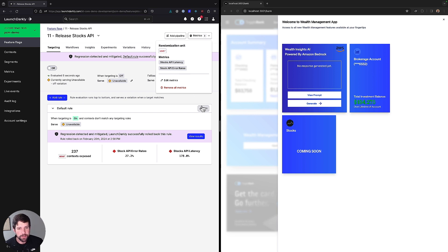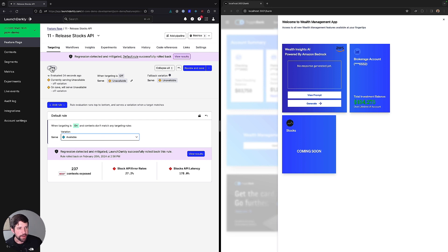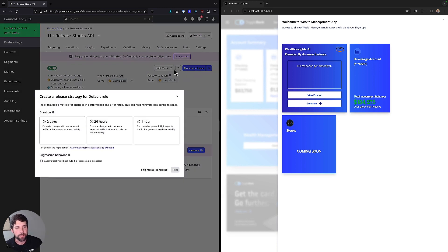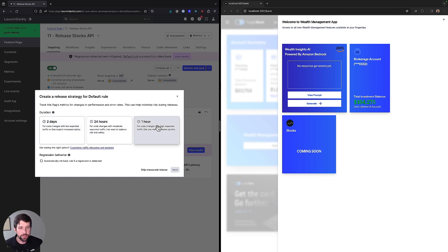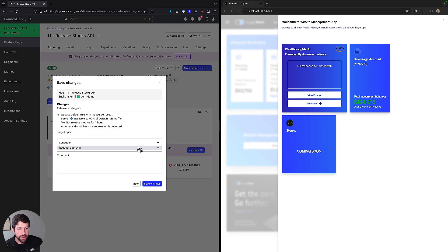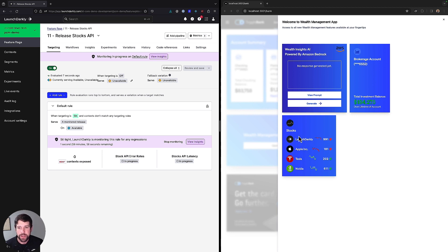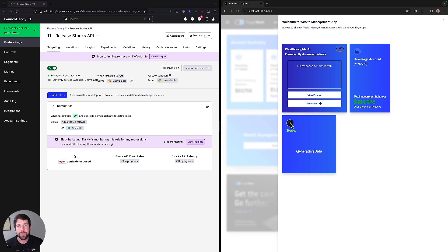So the way that we do this is we change our rule. And then we say we're going to turn the flag on. And what you'll notice is this says monitor and save, whereas before it said review and save. And the reason is, when we click this, we're going to choose a release strategy rule for our rule here. We can monitor this for a couple of days, 24 hours, because we're just doing a short test. We're just going to do this for one hour. And we have the option that if there's a regression in place, you can automatically roll back if there's a problem. So we go ahead and we test this. And when we save our changes, this is now going to say that we have a monitoring in progress. And so we see that our stocks are generating new results here. So let's go ahead and simulate what happens when we run this across a number of different users. So we'll start this up. And this is going to take a couple of minutes.